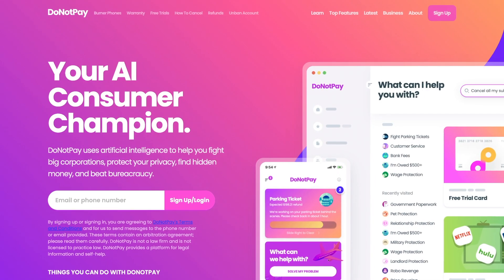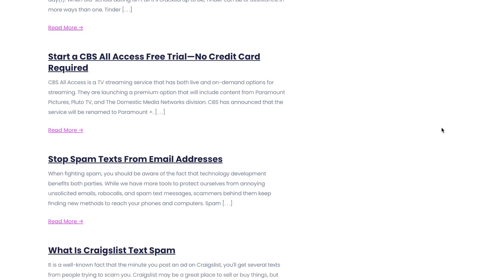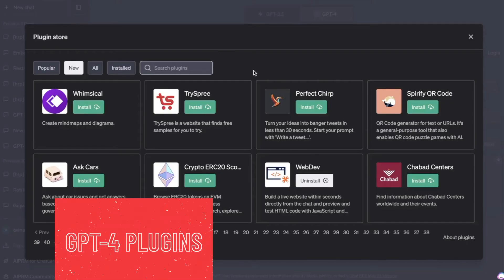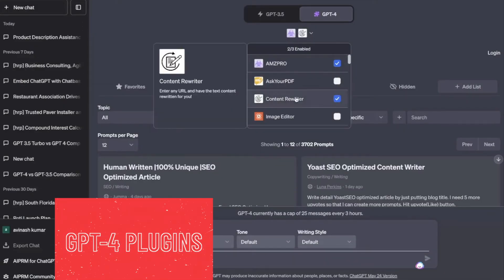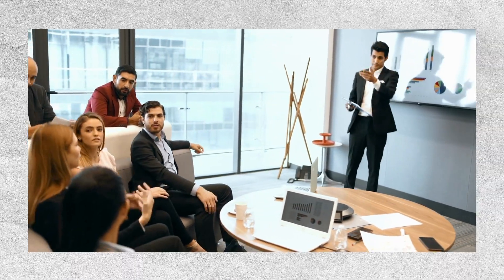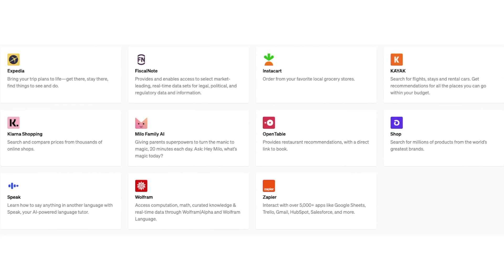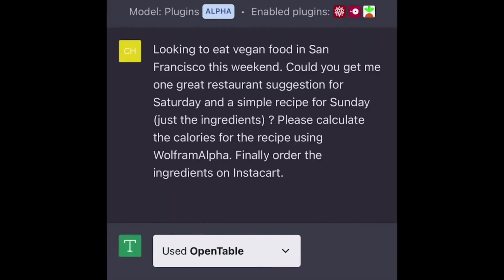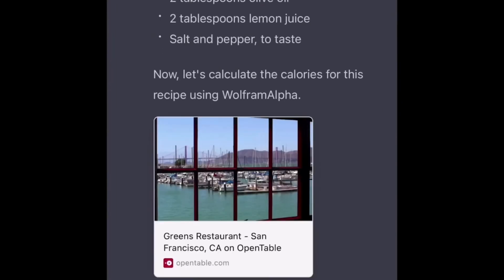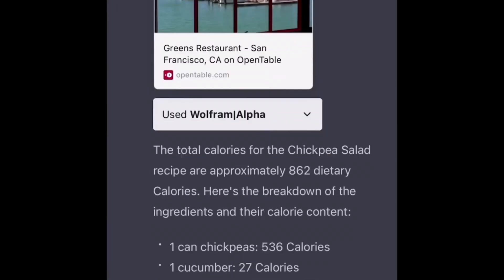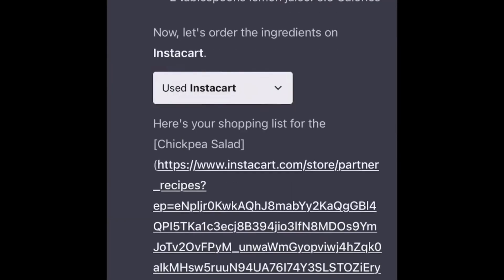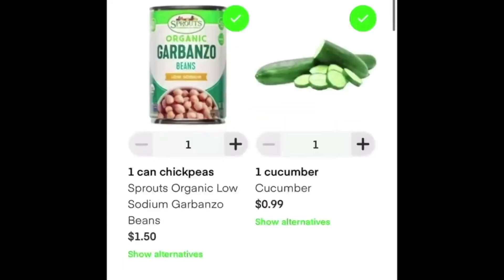Do Not Pay offers more than just scam baiting — they provide a range of other useful legal services on their website. ChatGPT plugins are going to change the way we use AI. With these plugins, you'll be able to do so many things right from the chat interface. You can use a plugin called OpenTable to order food, Wolfram to calculate the calories for you based on the recipe you're discussing, and Instacart, which will show you all the ingredients from the recipe and put them in your virtual shopping cart.